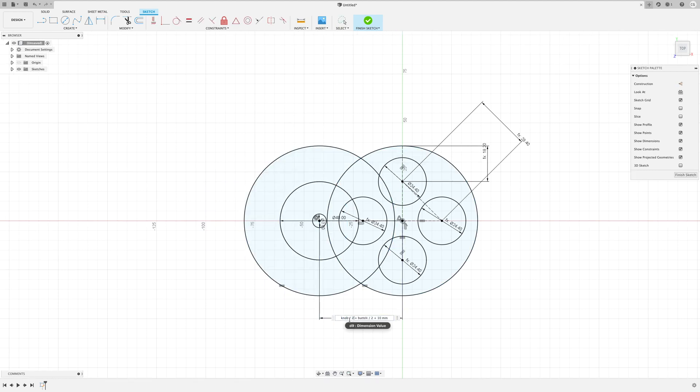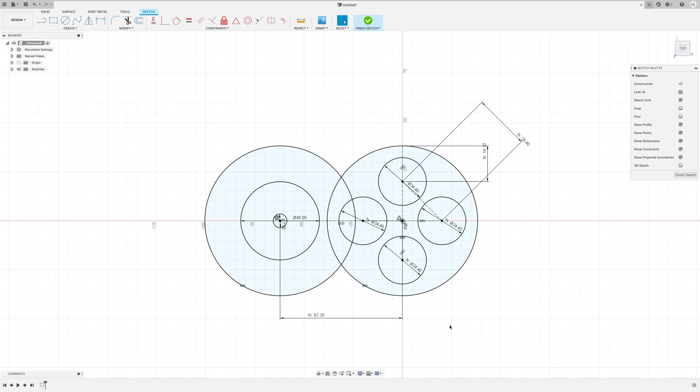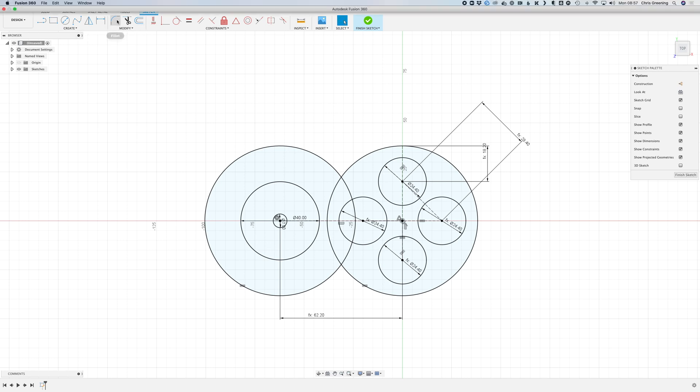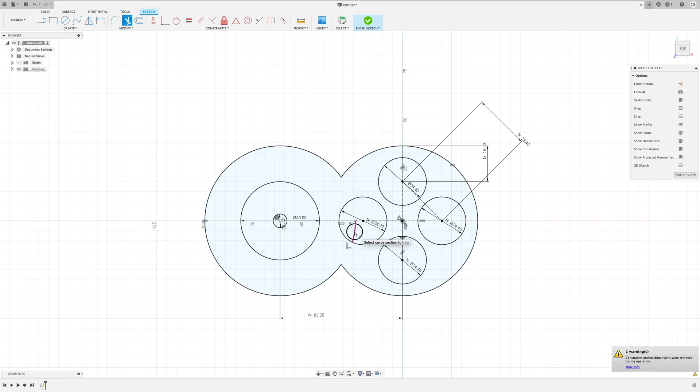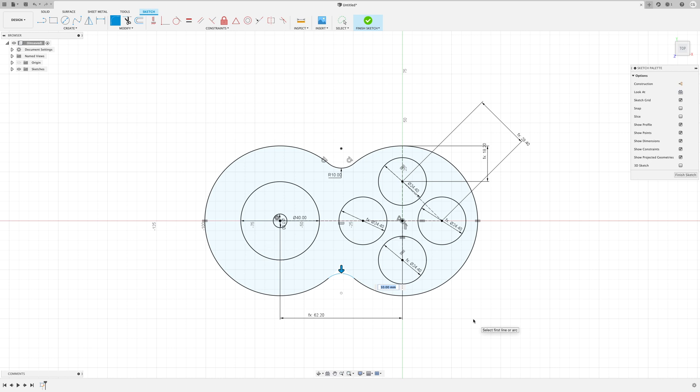And finally to give us a nice curve we'll chop out the overlapping parts of the circle and fillet the corners.